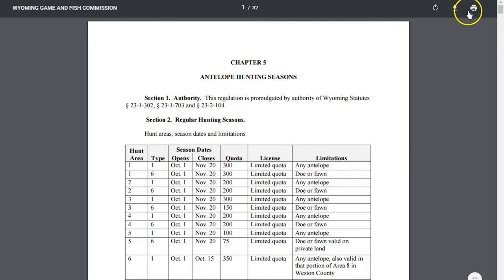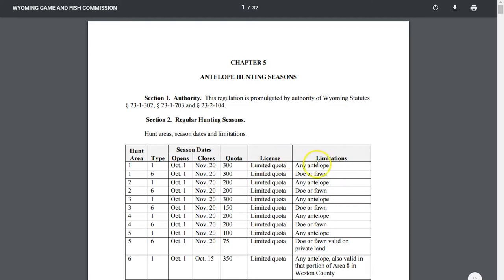You can save this as a PDF to your computer if you don't want to come back into it all the time. On this end you're going to see a hunt area and type. There are different types - we've talked about this in some of our last videos. You can see the season opener, season closures, how many tags are going to be available, what type of license it is, and the limitations of that license.